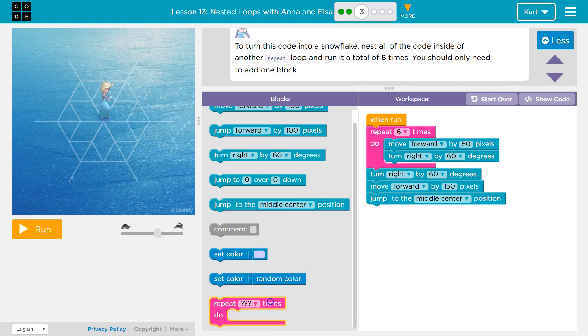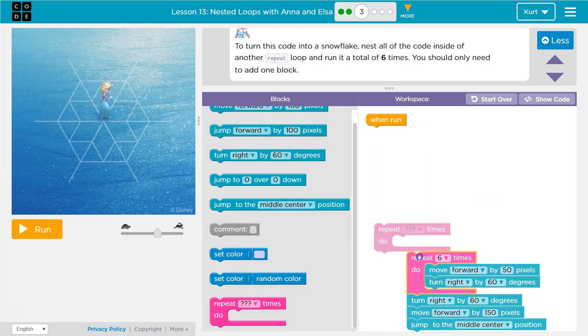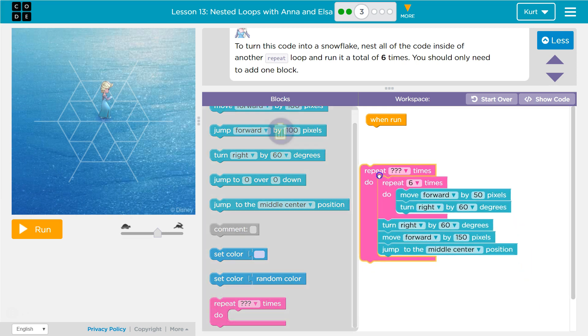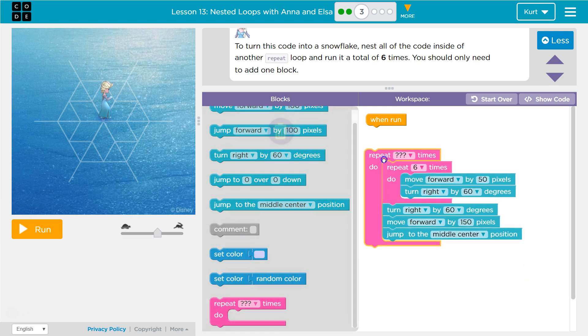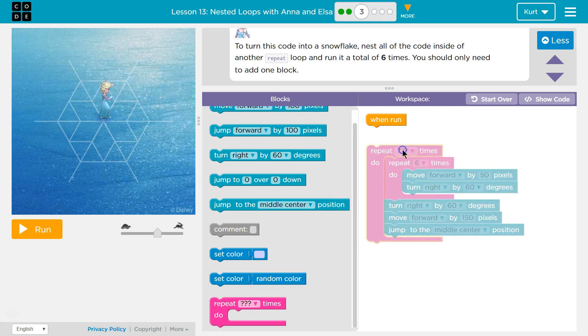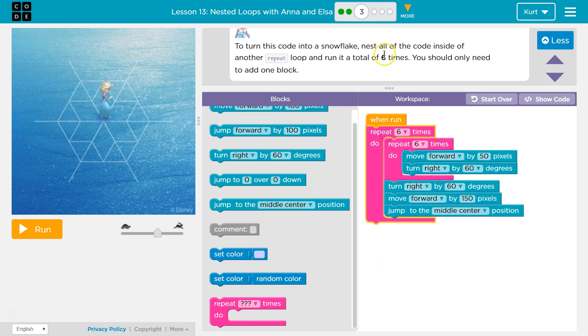So what that means is it wants us to grab this repeat and put all of this stuff in here. Now, why does this work? How is it going to work? Well, we're going to be drawing everything six times, right? Yep.